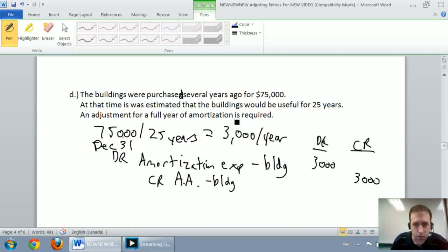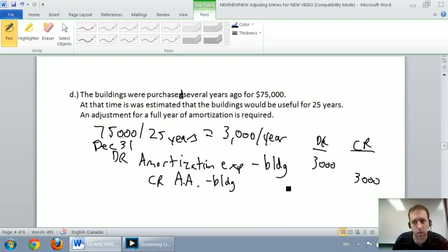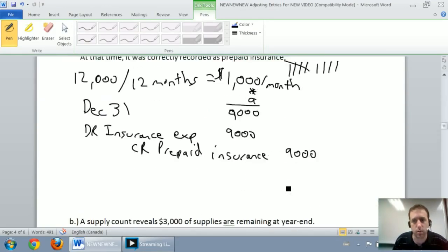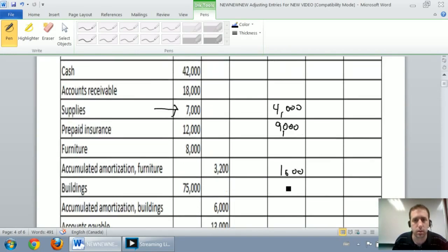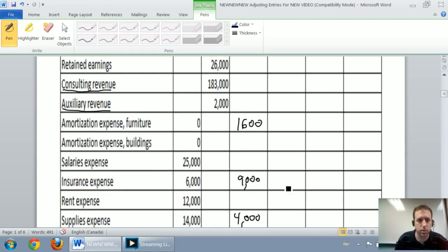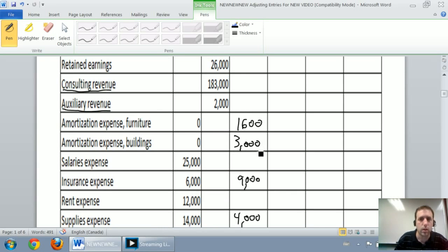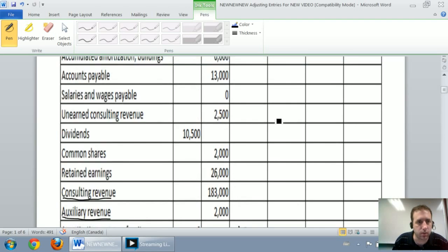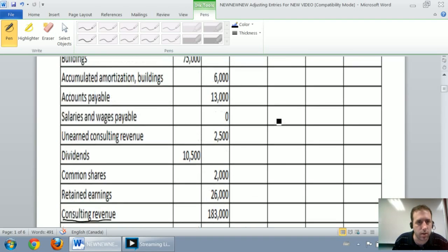For the building, I debit amortization expense on the building $3,000, credit accumulated amortization building $3,000. And I'm going to credit accumulated amortization on the building for $3,000.